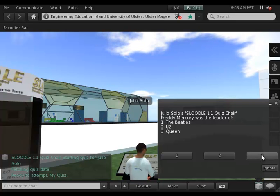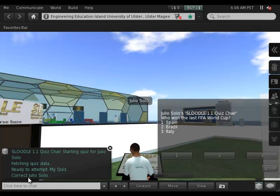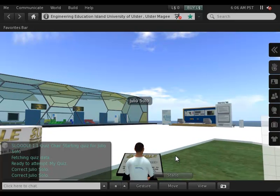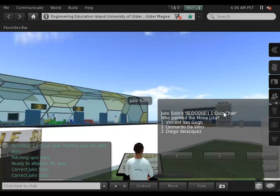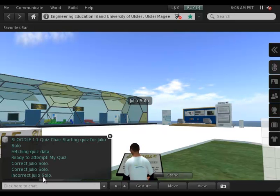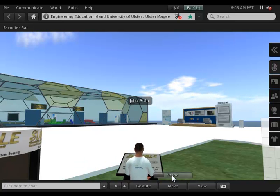For example, this one: Freddie Mercury was leader of Queen — that's correct. Second one: who won the last FIFA World Cup? That was Spain — correct again. I'm going to answer this last question wrongly. Who painted the Mona Lisa? I'm going to say Vincent van Gogh, and that's not correct. So I get my score. This score has been sent to Moodle — we will see it later.